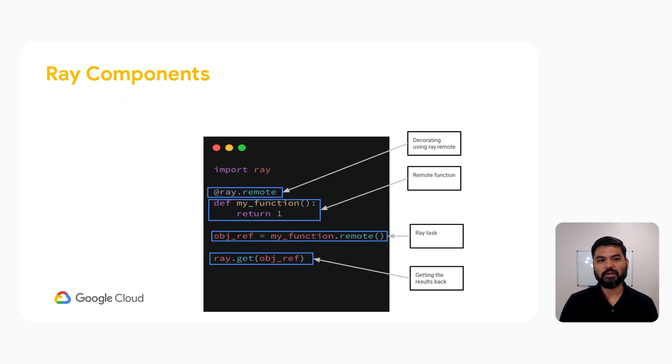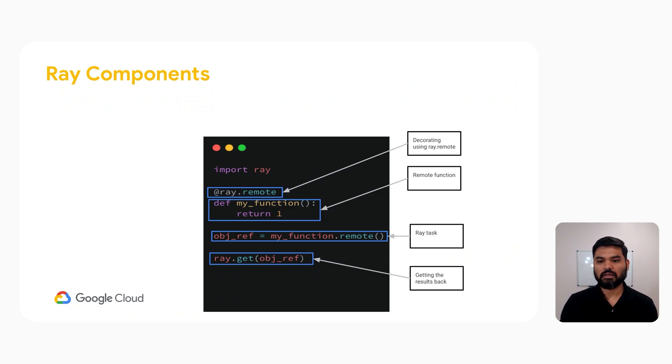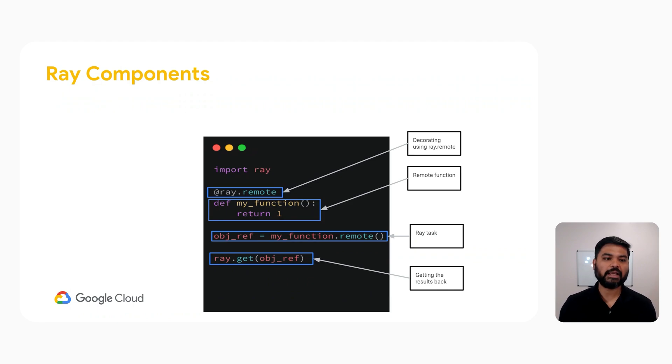In this picture, we have all the components of Ray that we just discussed. We have Ray decorators, Ray remote function, object reference, and a mechanism to collect the result from the object reference.